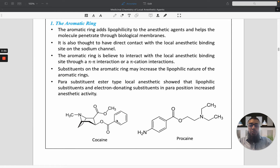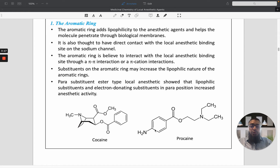Substituents on the aromatic ring may increase its lipophilicity. Para-substitution with an ester functional group showed lipophilic substitution, and electron-donating effects in the para-position increase the anesthetic effect. For example, procaine has an NH2 group, which has an electron-donating effect and increases anesthetic activity.